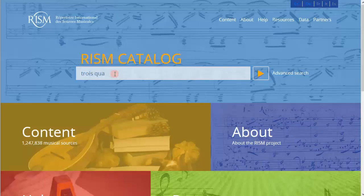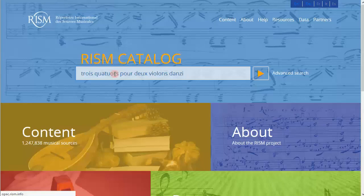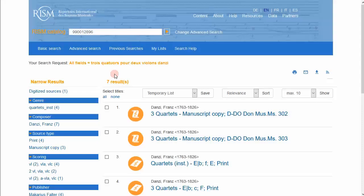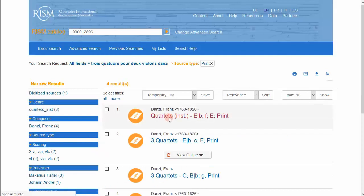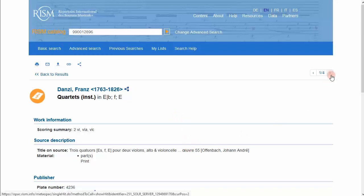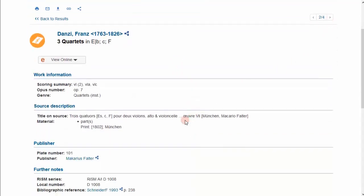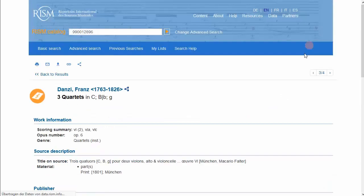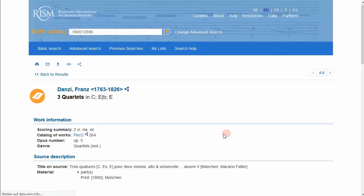I will search using some words from the title page. I will limit to prints, but none of these are my edition. The wrong opus number, the wrong publisher. Also not my edition, that's Munich, not Mainz. Opus 6, I want Opus 7. Same thing, wrong opus number, wrong city, wrong publisher.